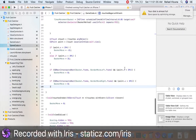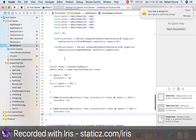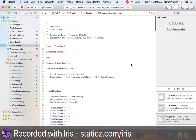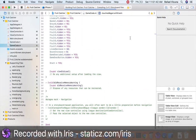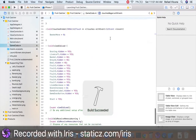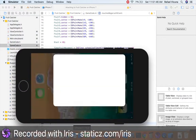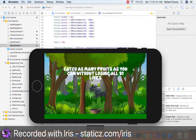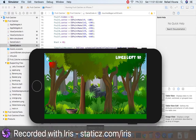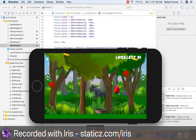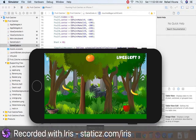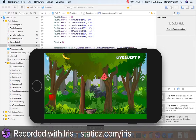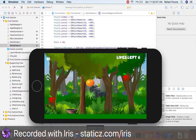That is all done for this video. Let's build and run and see what we have so far. Go Fruit Catcher, start game — now we can finally move our basket, and we can catch the falling fruits coming down from the tree. As you can see, our lives are decreasing as fruits hit the ground. That is part five concluded.